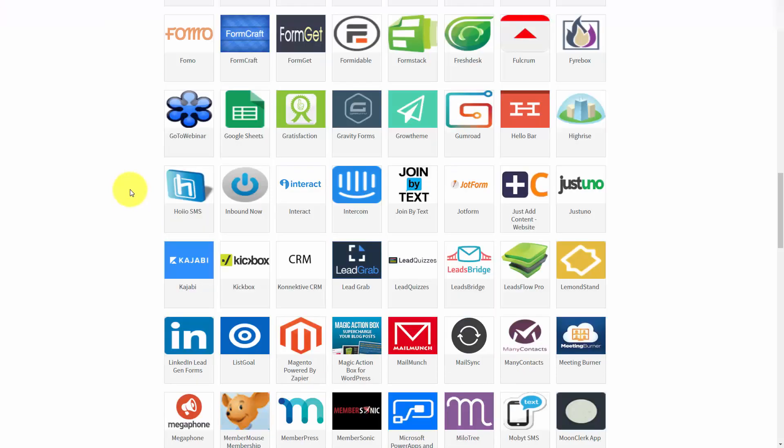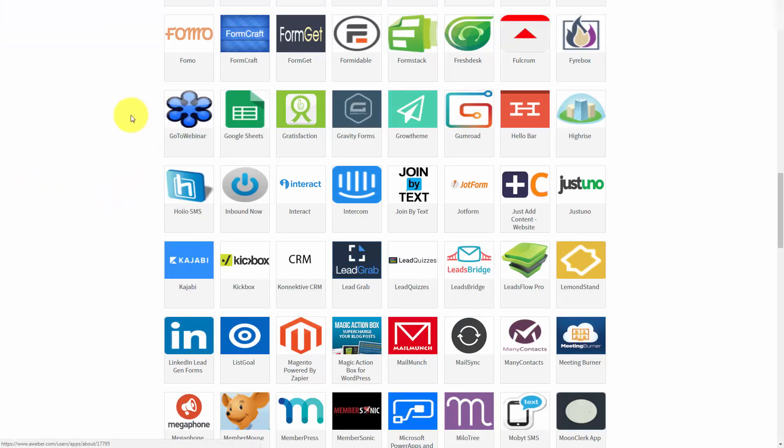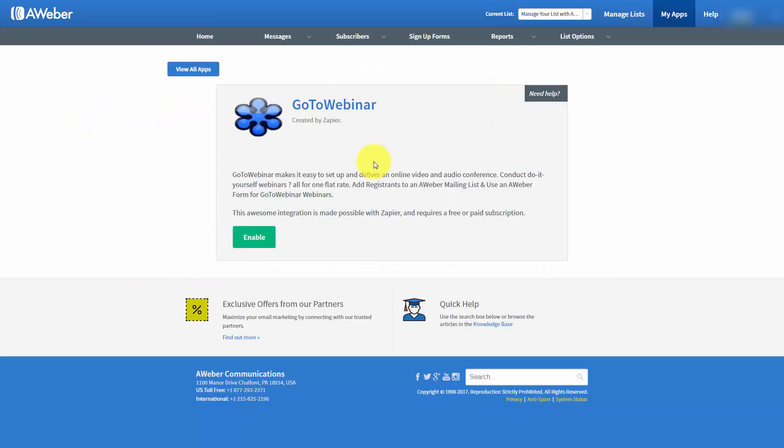For example, if we want to integrate GoToWebinar with AWeber, we would click this link, and we would find that this integration actually happens through a third-party company called Zapier.